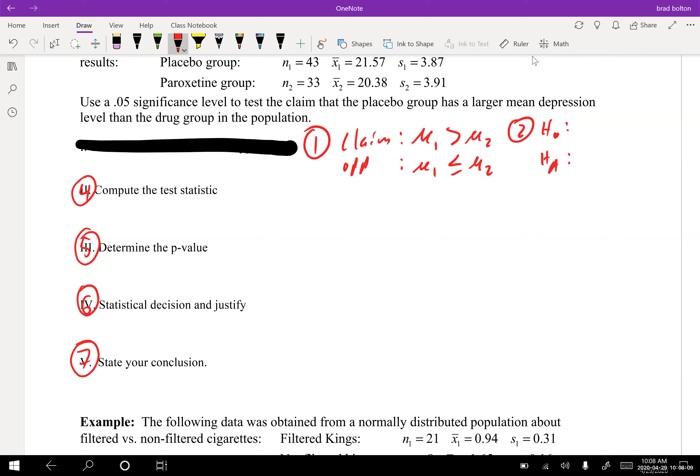Remember, sometimes the homework doesn't ask for every step — they just jump straight to step two or step four. The null is always the equal sign, so we say mu one equals mu two. The alternate would be mu one greater than mu two. You have all of it; you just need to figure out which way they want it presented.